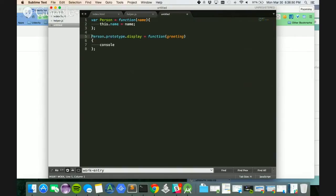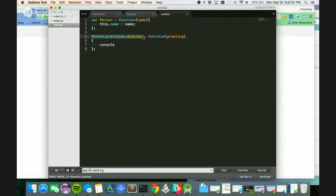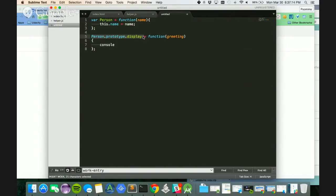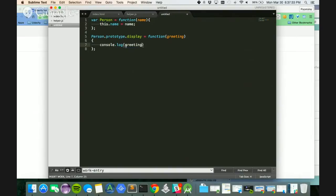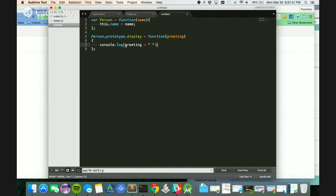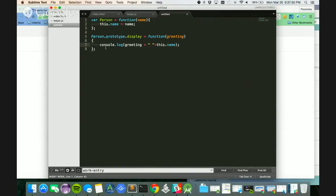So what I'm doing here is I'm actually creating a prototype function. A prototype function is going to essentially create a member function of your class. So this function display is going to be associated with the person class and can be accessed by an instance of the person class. The technique for that is person.prototype.display equals function of, I'm passing a greeting message which might be just a name. So I'm just going to console.log and append the greeting to my name.